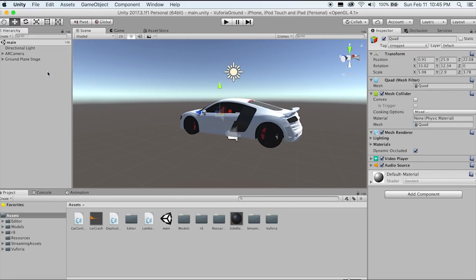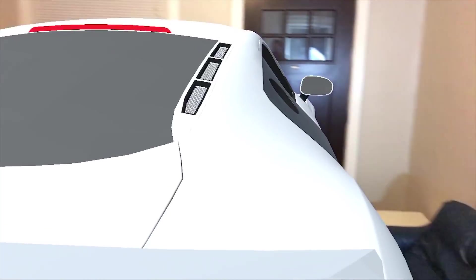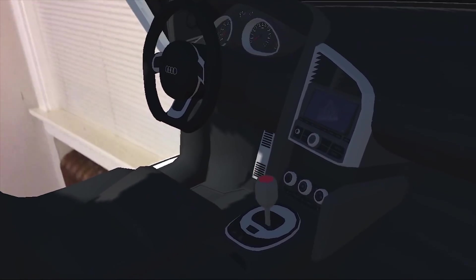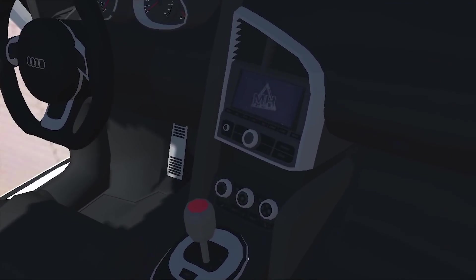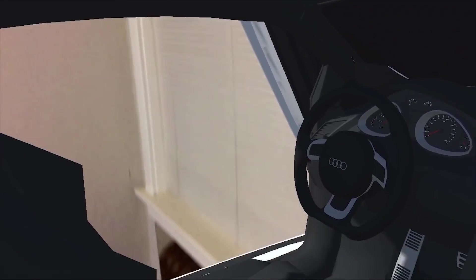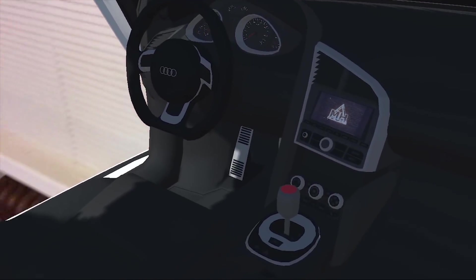Everything seems to be working. Walking to the door — the doors open. The video is playing. I think we're in good shape. That's it for today — let me know in the comments what you want to see in the next video. Goodbye.